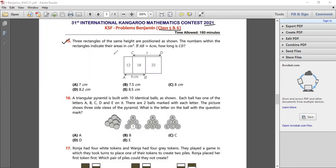Three rectangles of the same height are positioned as shown. The numbers within the rectangles indicate their areas in centimetre square. There are three rectangles: rectangle 1, rectangle 2, and rectangle 3, with areas 12, 18, and 22 respectively.